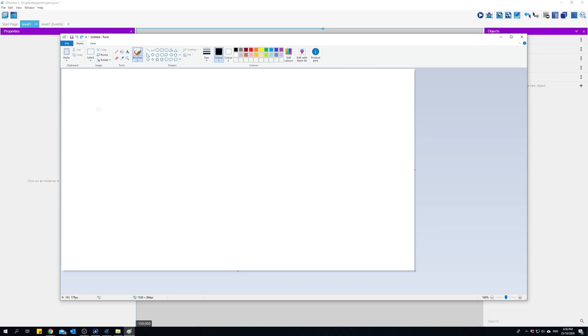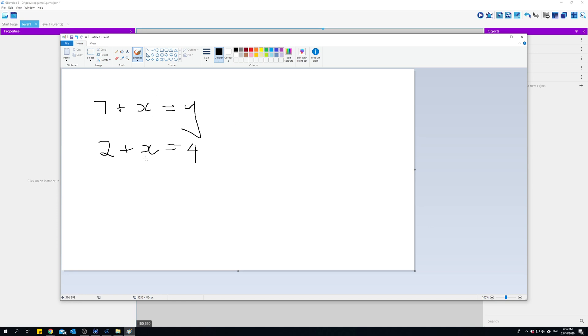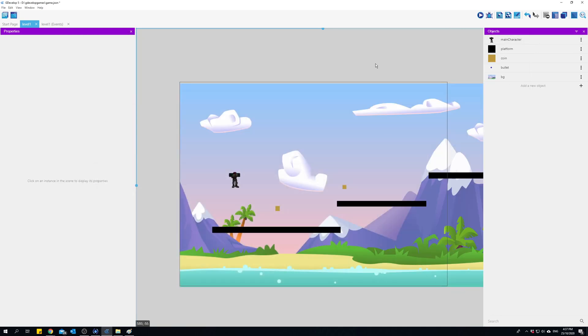You may remember from basic algebra that sometimes we use letters to hold a value. These letters are just called variables - they stand in for a different value. So because 2 plus X is 4, we know that X is 2. X is just standing in for the number 2. We have the same sort of thing in computer science where we'll assign values to words that will act as variables, placeholders for those values.